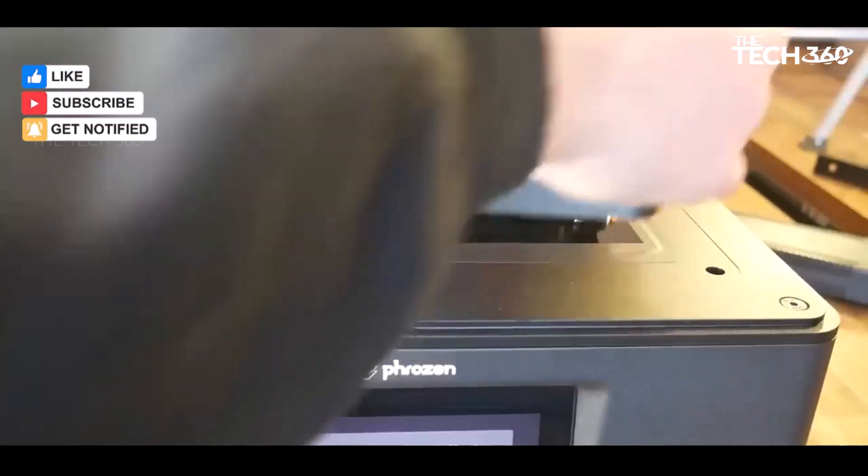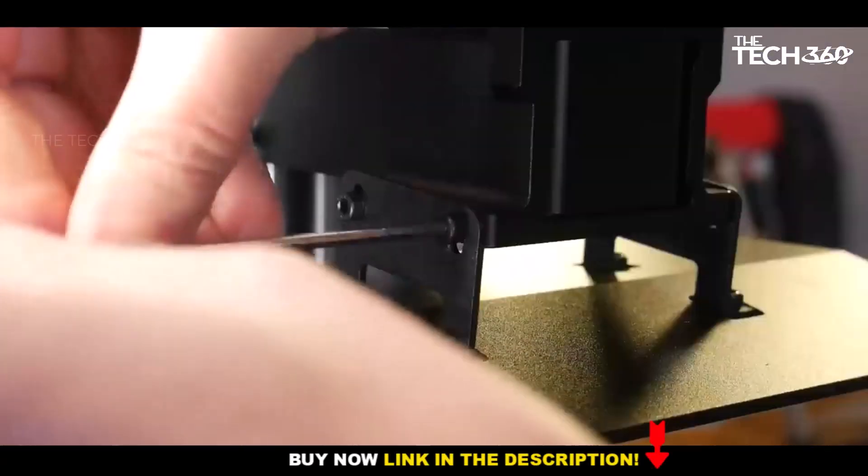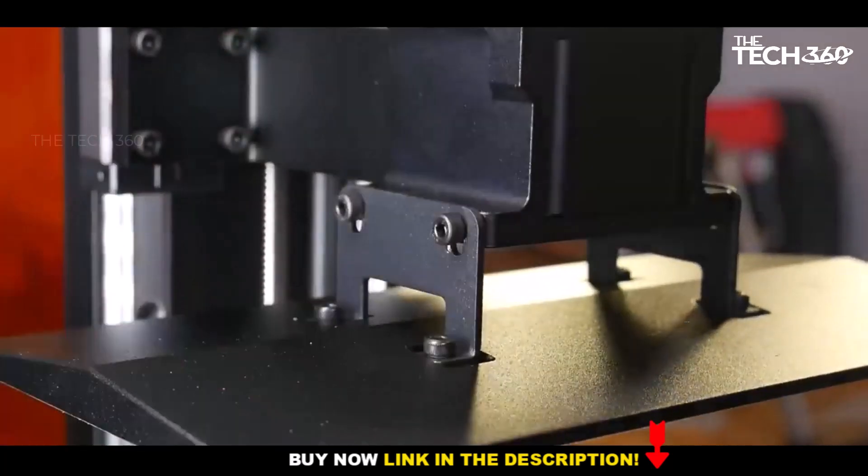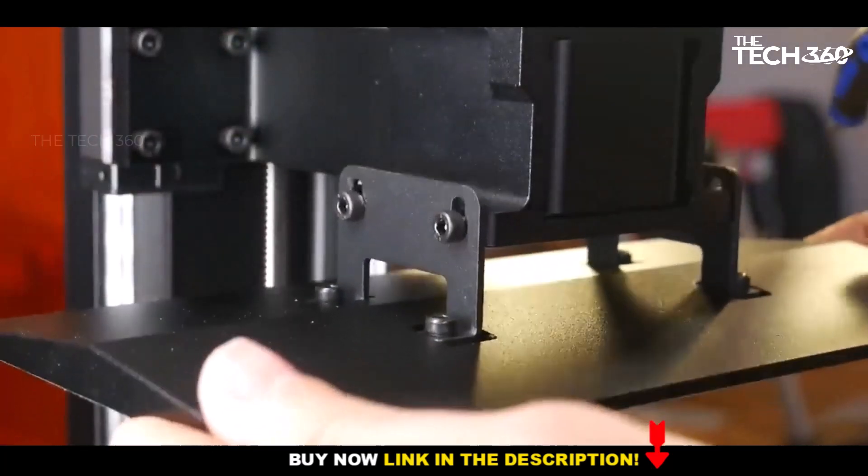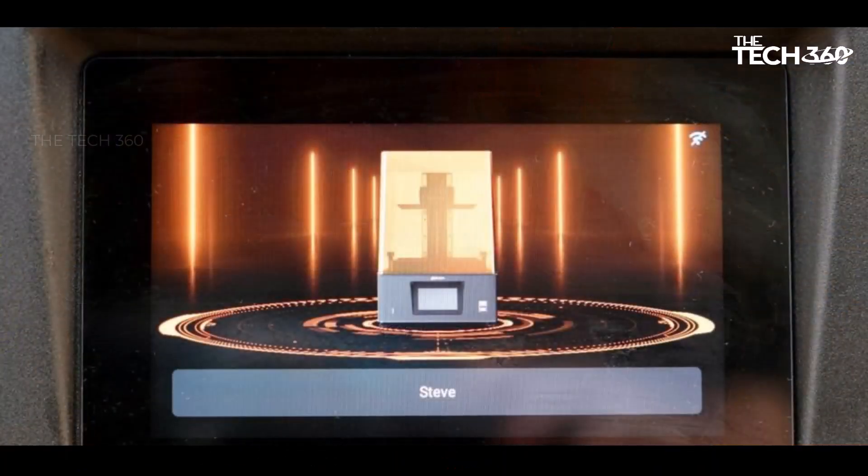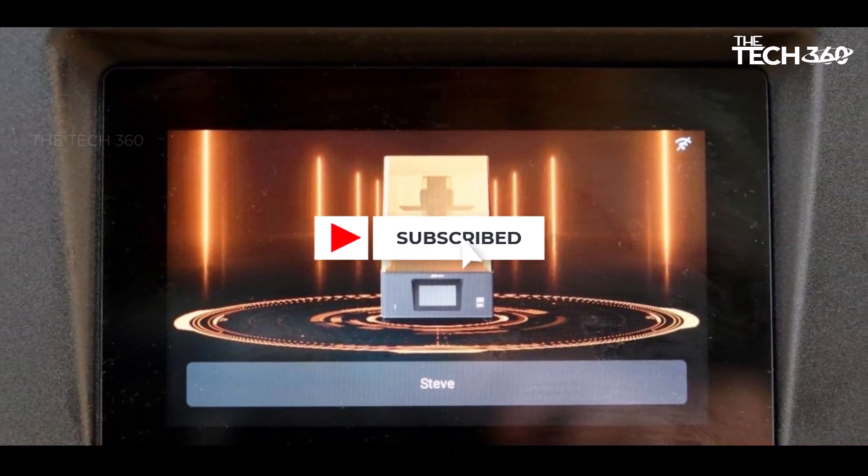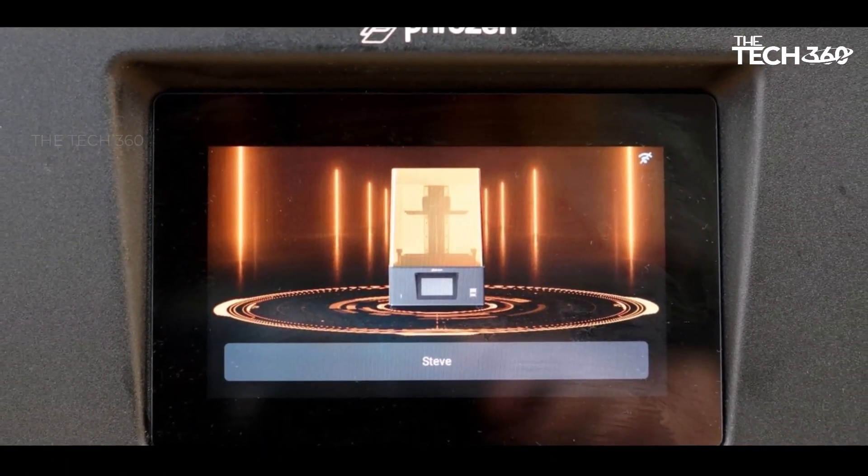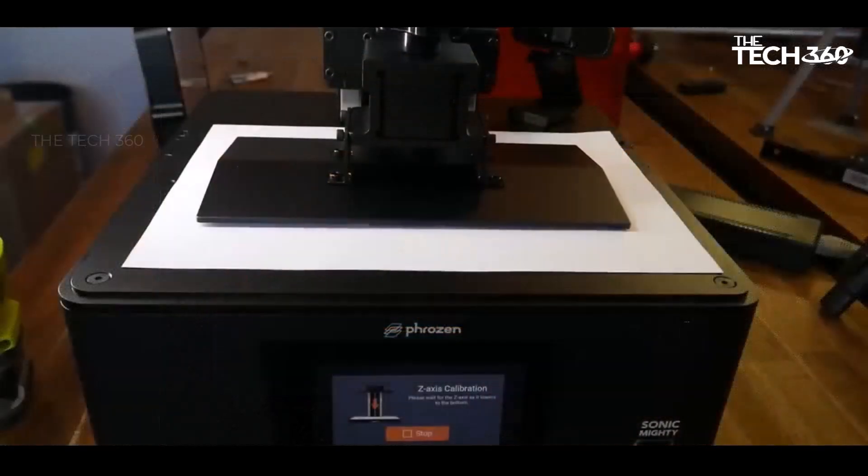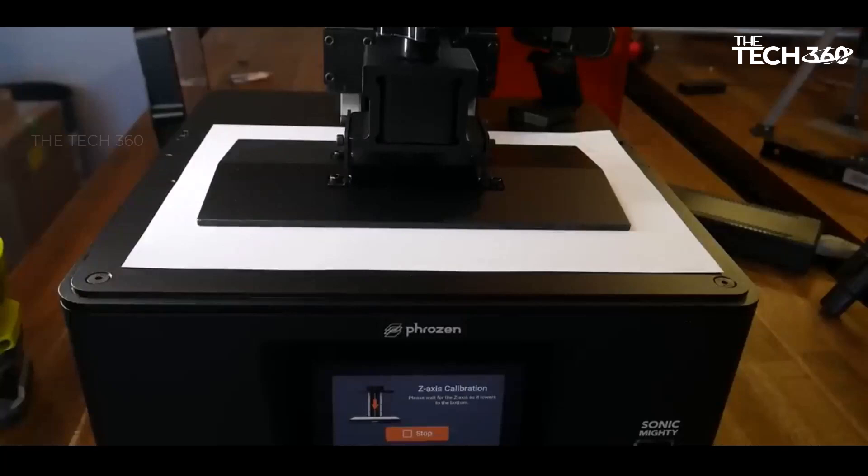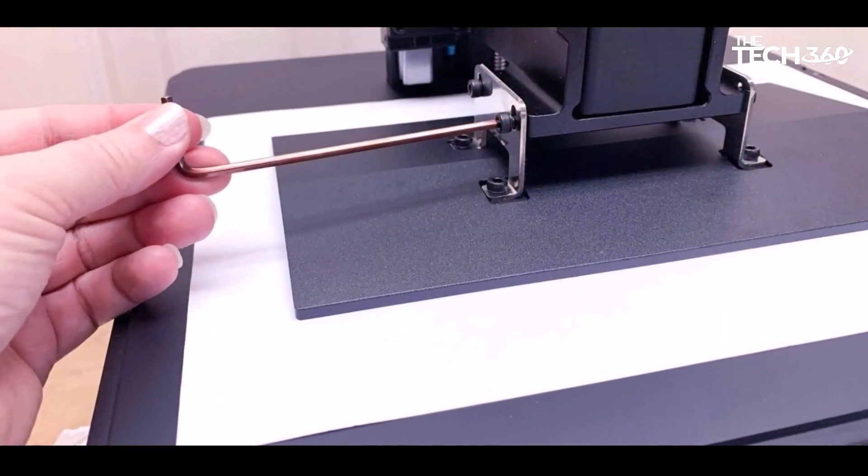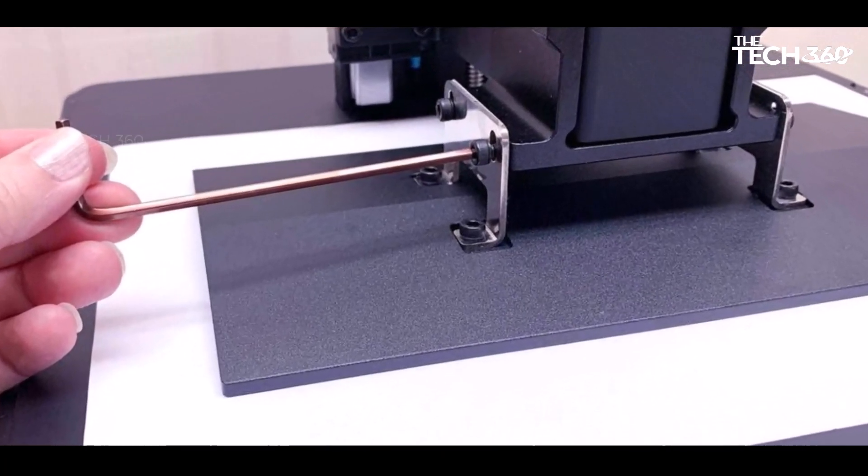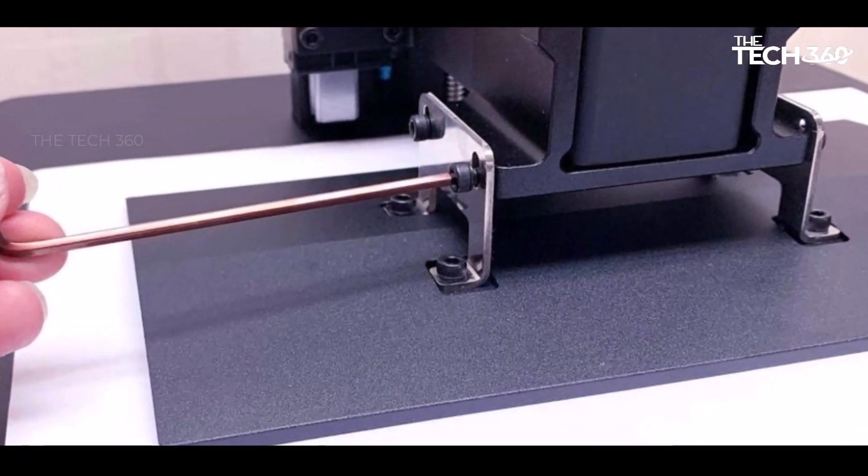In terms of size, the Phrozen Sonic Mighty 8K strikes a balance between the compactness of resin printers and the larger footprint of FDM printers. This makes it a valuable investment for individuals running Etsy shops or artists looking to showcase their work. The printer's efficiency is evident in its ability to produce 12 highly detailed gaming figures in just four hours and two minutes.